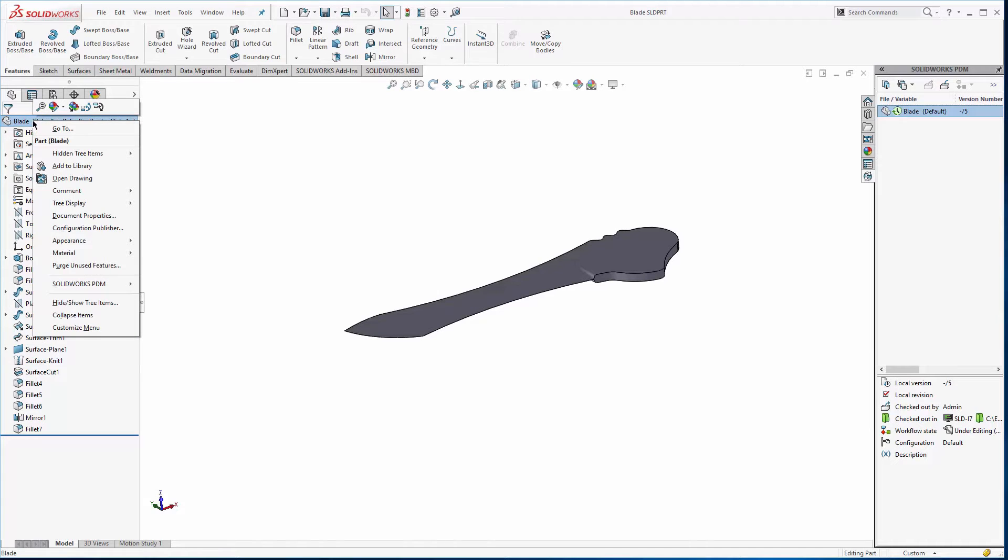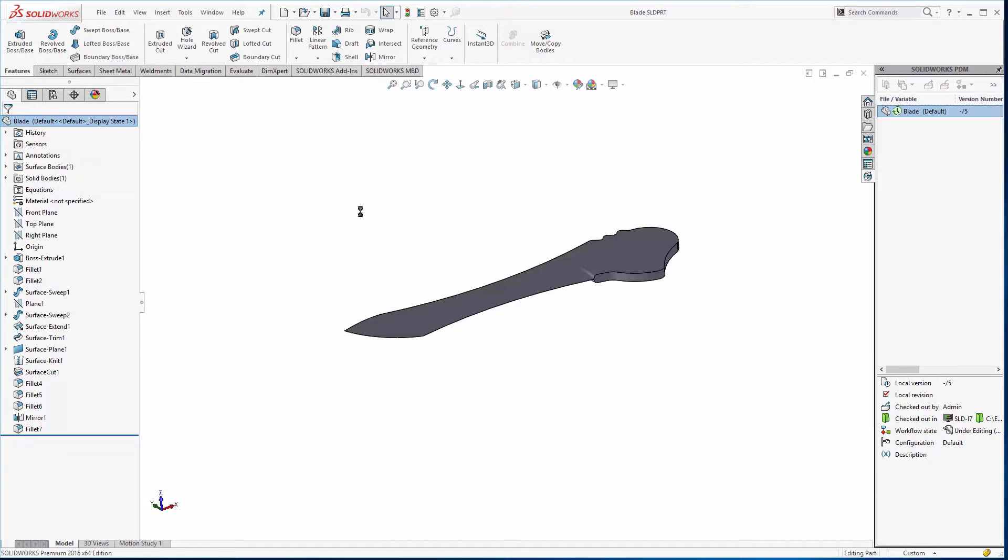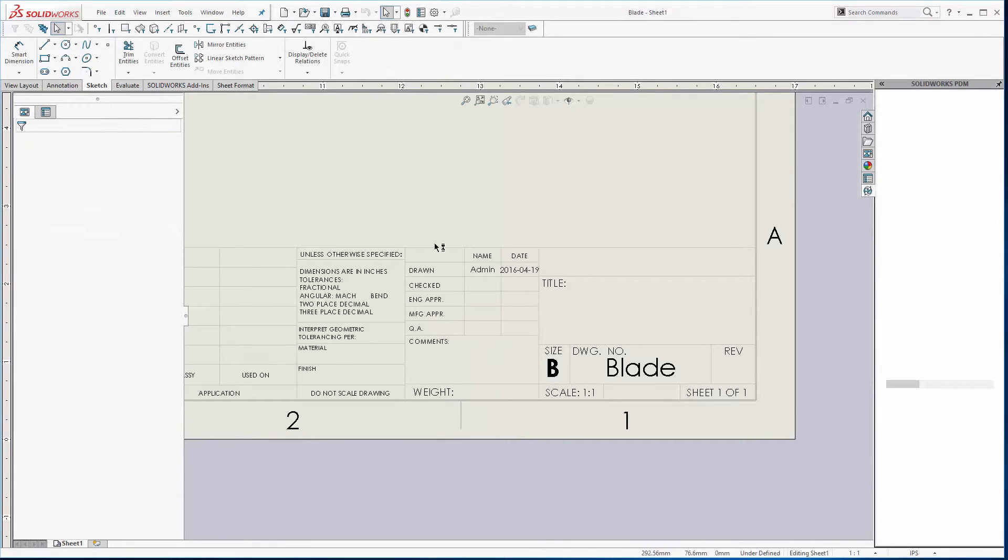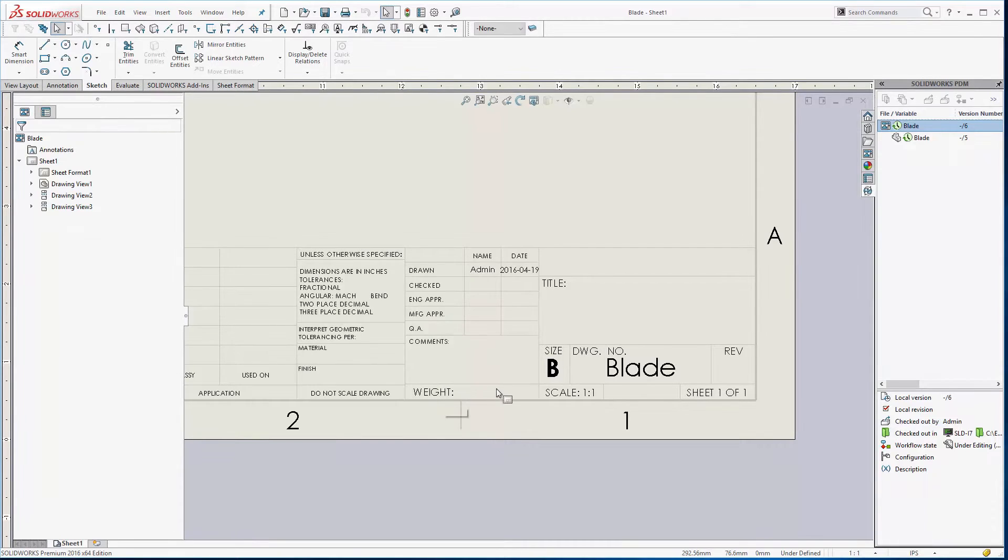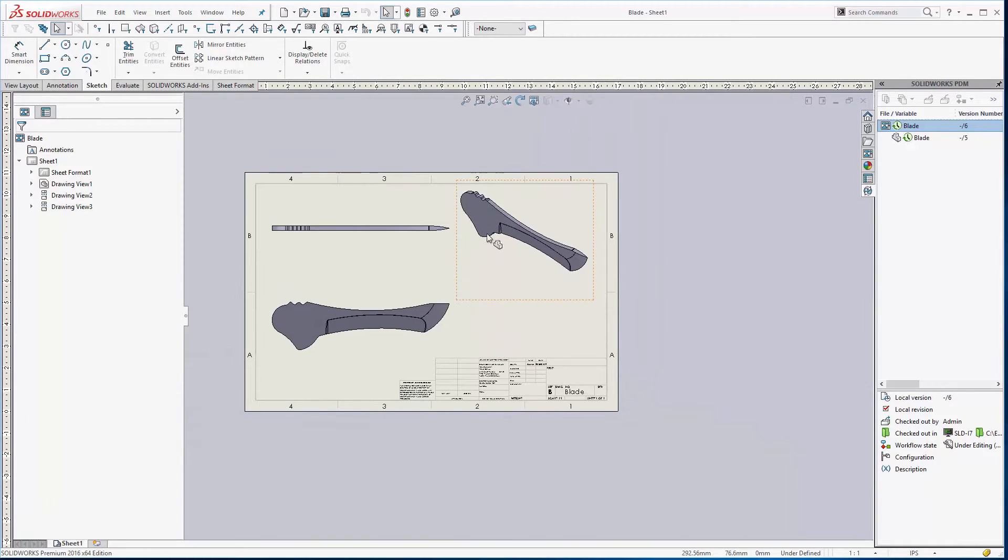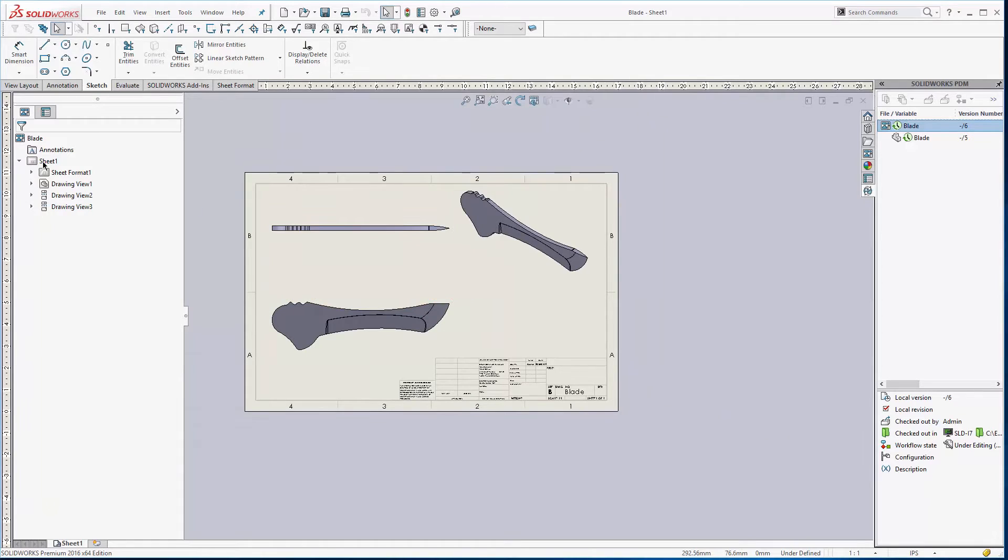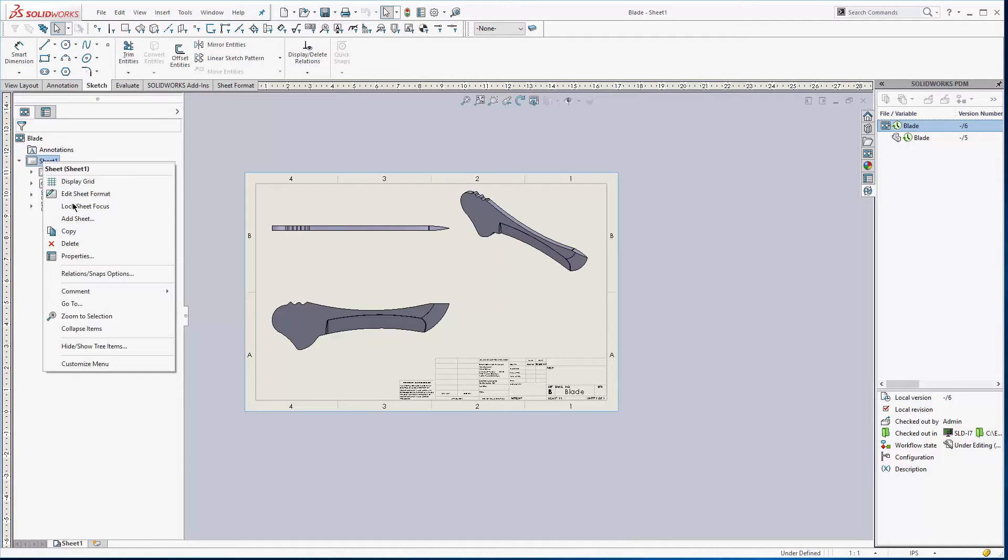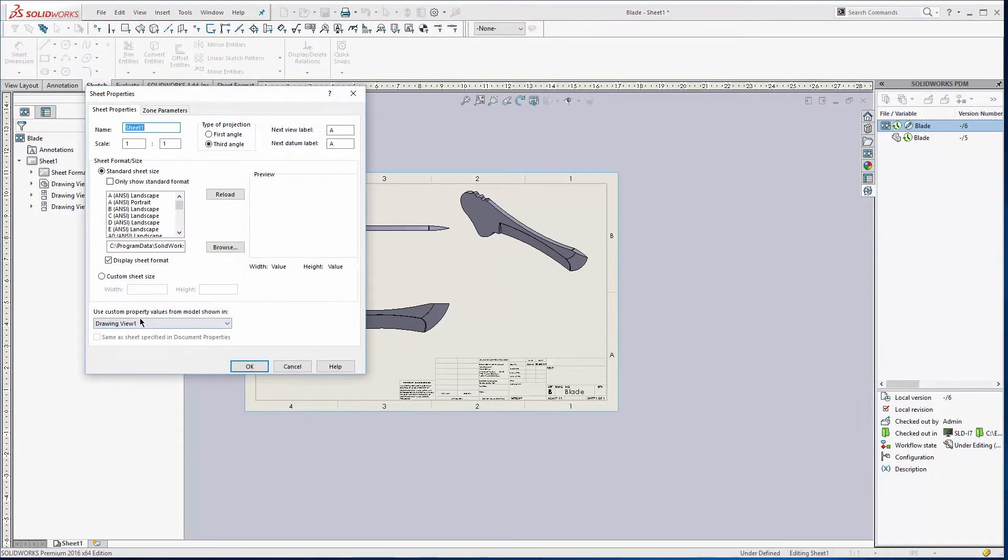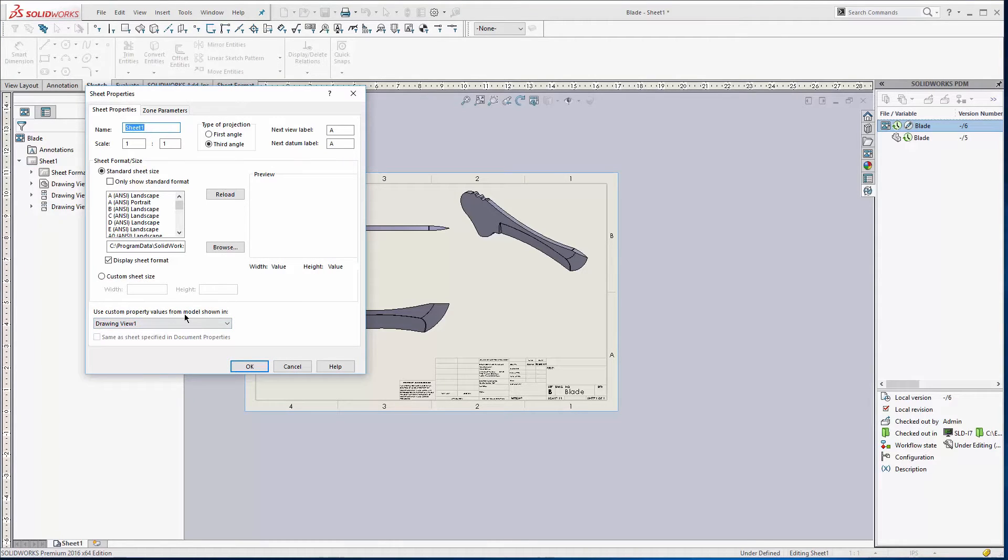Now I can actually go to the drawing. So let's open that guy up. I have a space for the weight and I also have the views. This is pretty important. Also in the sheet for the properties I have a drawing view one specified for the custom value properties for the model.